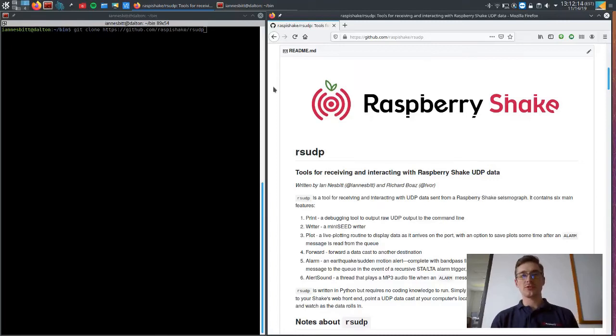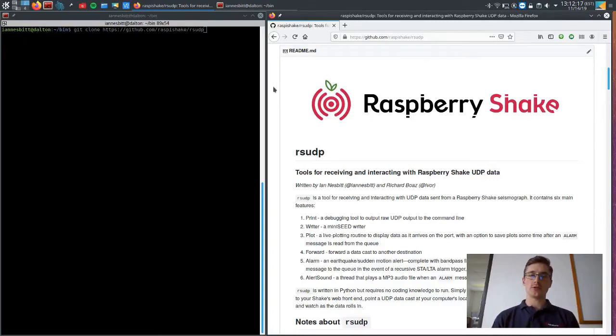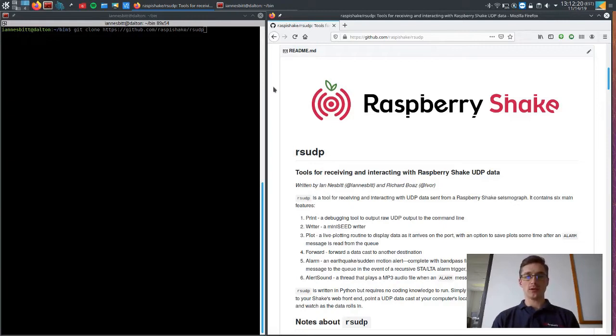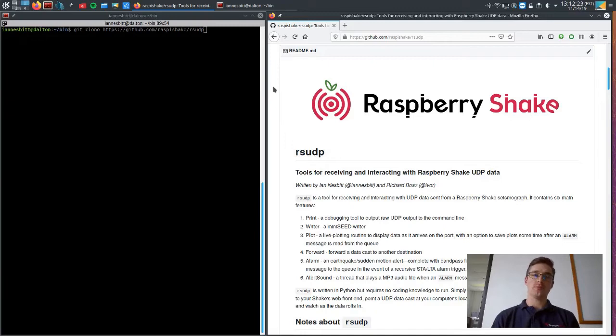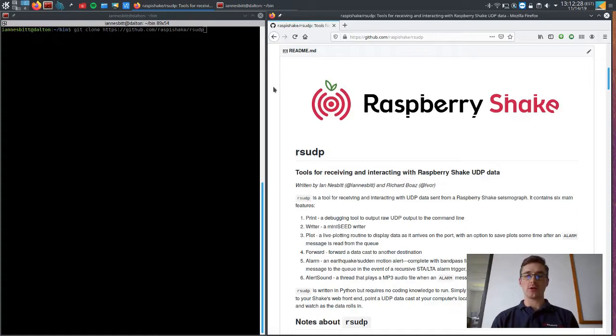Hello Raspberry Shakers, I'm Ian Nesbitt and I'm going to be going over a little bit about RS UDP, our new suite of tools that essentially lets you interact with UDP data from your Raspberry Shake.